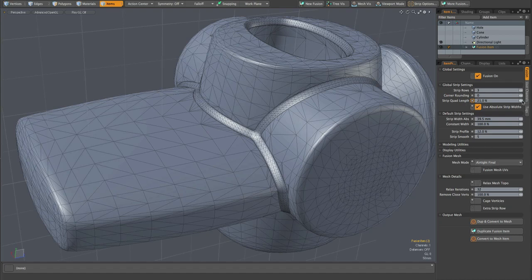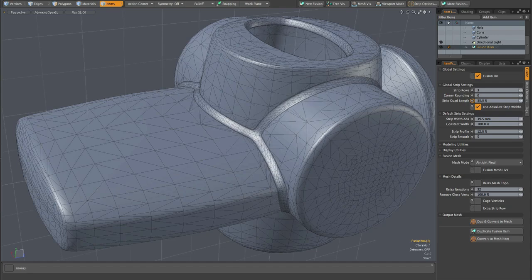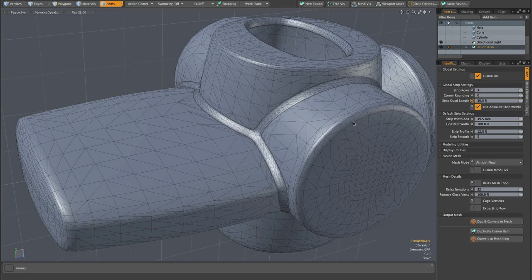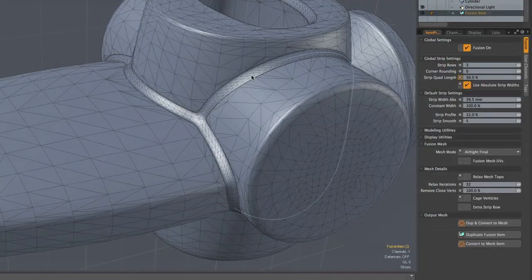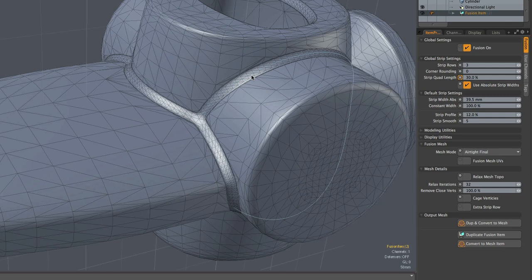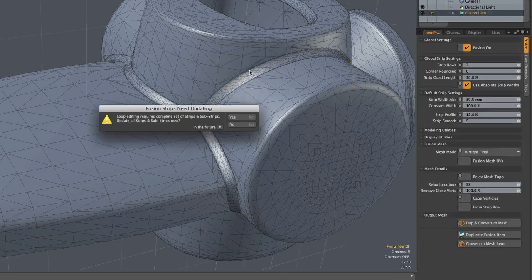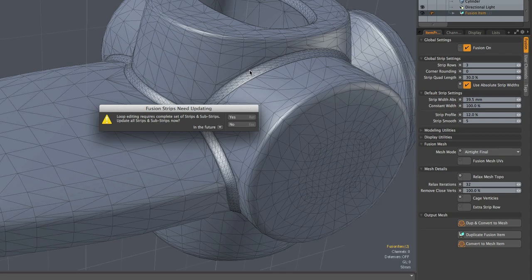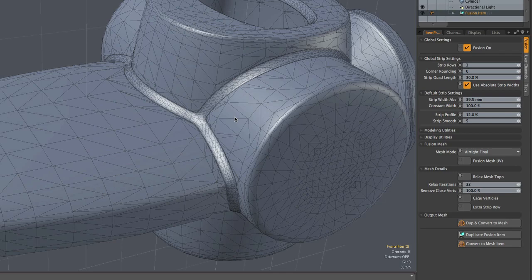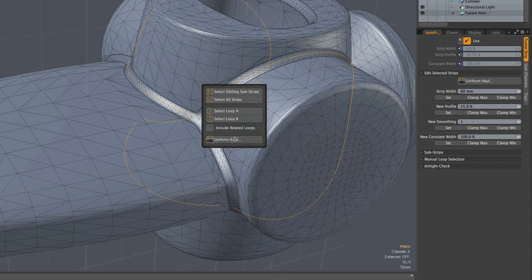So all of the same strip editing options are available for absolute width strips as we had for the relative strip widths. I can click on a strip segment and select the loop. Here fusion is reminding me that I need to generate substrips. That's nothing new. So yes, any strip or substrip can be edited independently. Its width can be changed independently. It will still be consistent, constant along the length of that segment or segments.